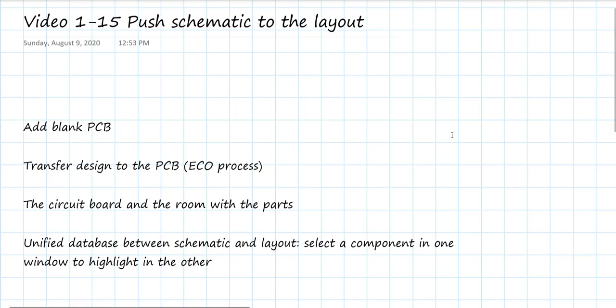And then we're going to see the circuit board and the room with all the parts. At this point, we'll be able to illustrate one of the important features of Altium, which is the ability to go back and forth between identifying a component in the schematic and the corresponding component in the layout, or vice versa.